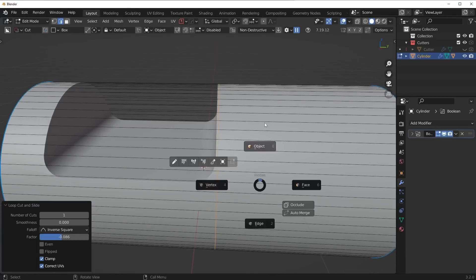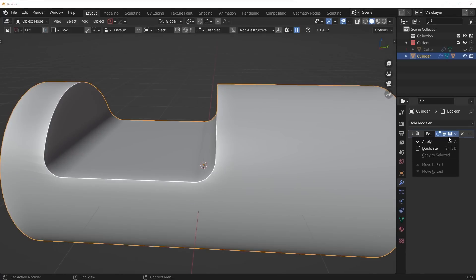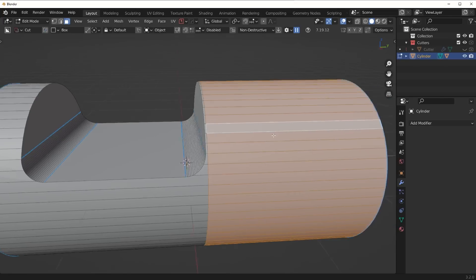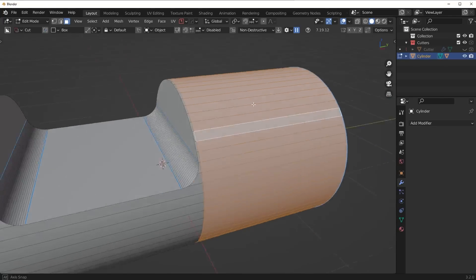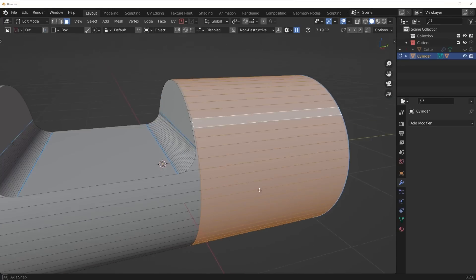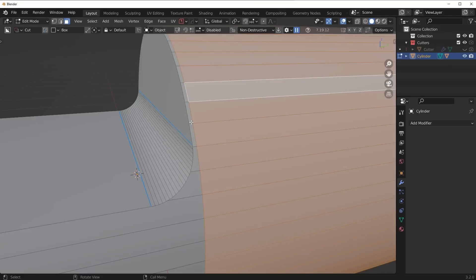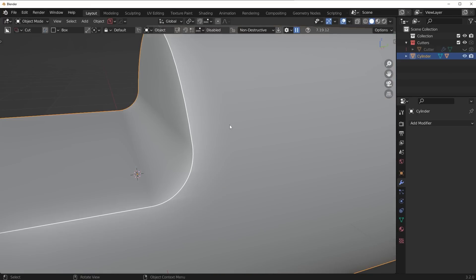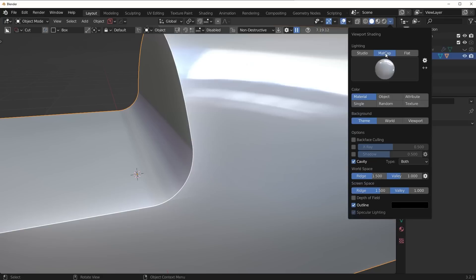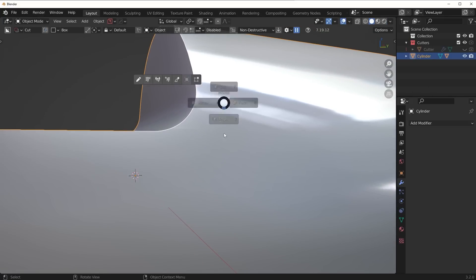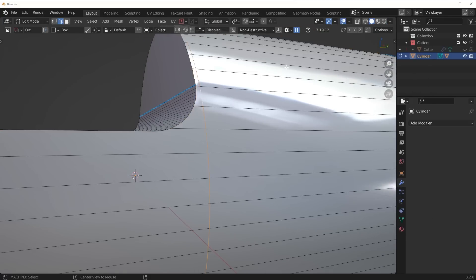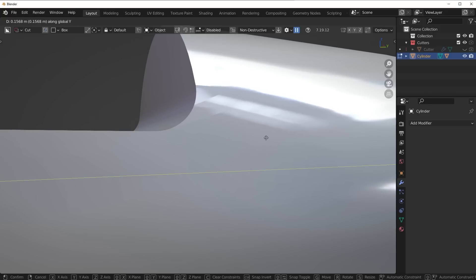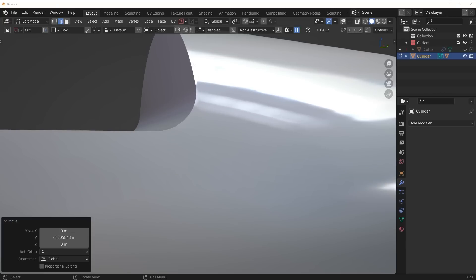Now what this is going to do, if I apply the Boolean, is we're going to have a natural strip of even, consistent quads here. And the only area that's going to have problems are all pushed into this corner. The only portion we're going to see any shading issues is going to be over here, because we've used this loop cut to push the shading into that little beveled area.